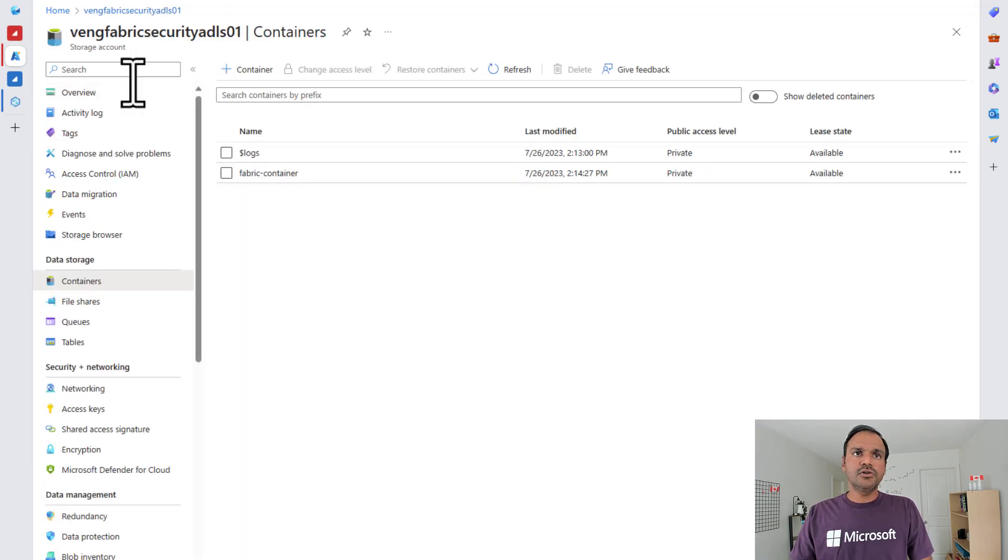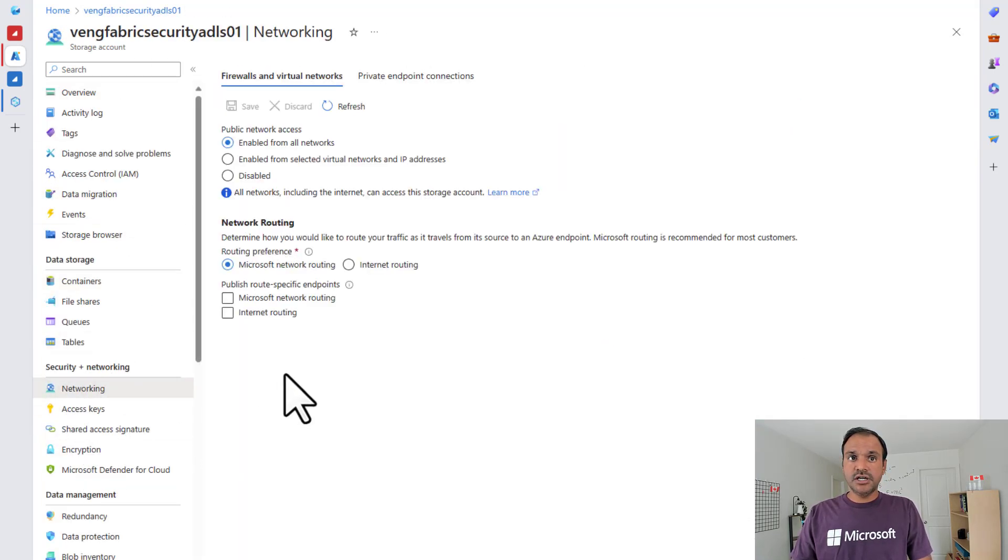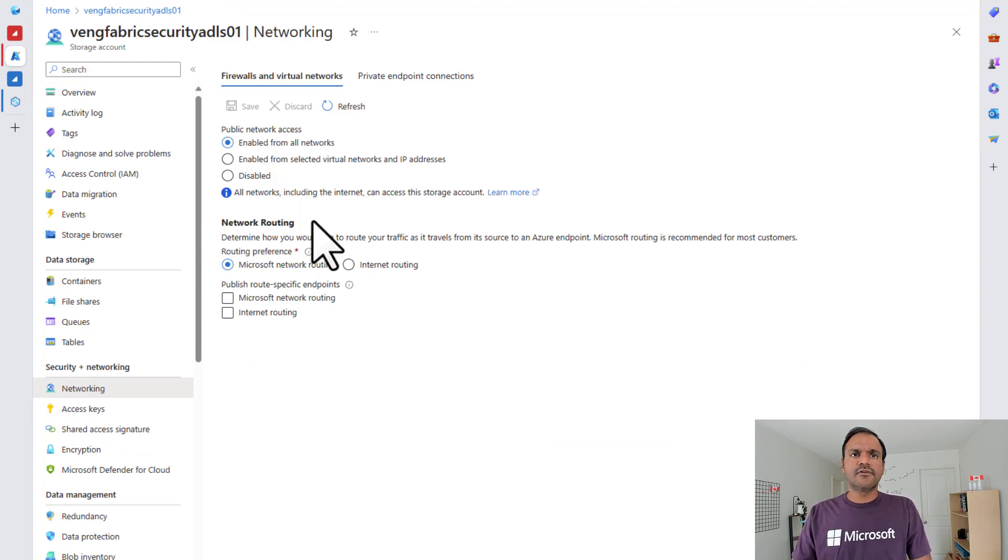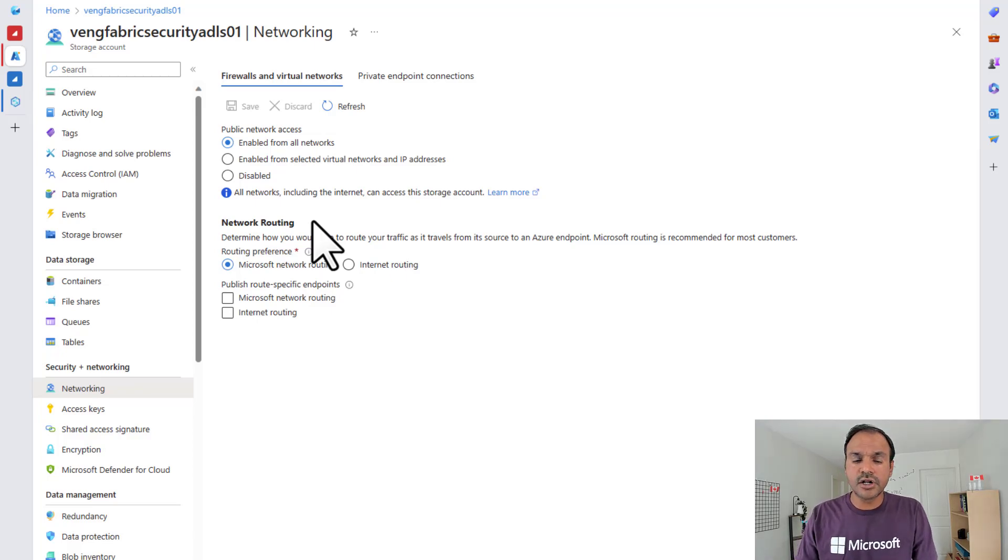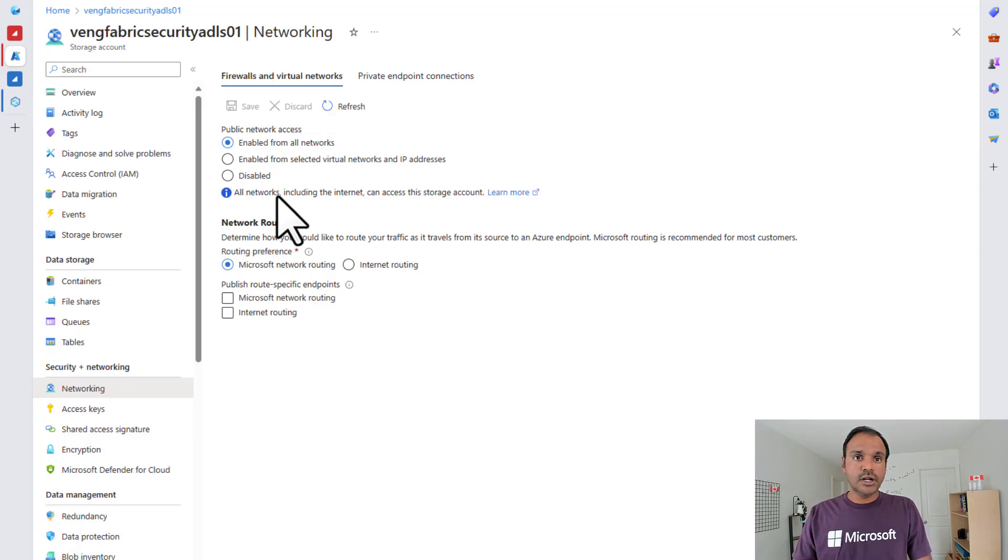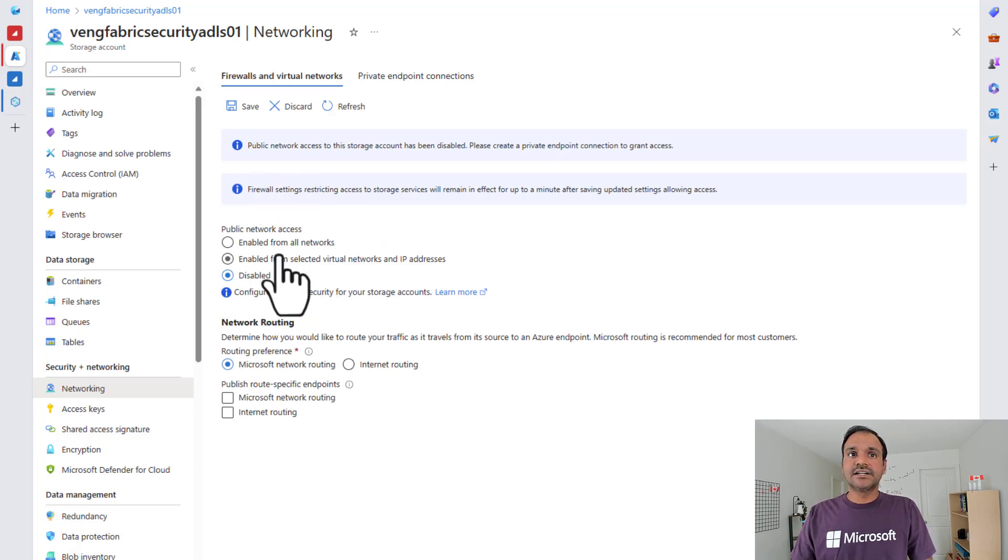And if I go to the container properties, especially the network settings here, as you can see right now, I have no security on this storage account. But this is not typically how storage accounts are deployed in a corporate environment. Typically, the storage accounts are behind firewalls.